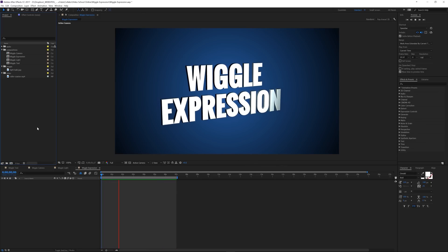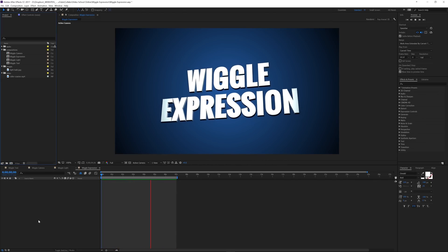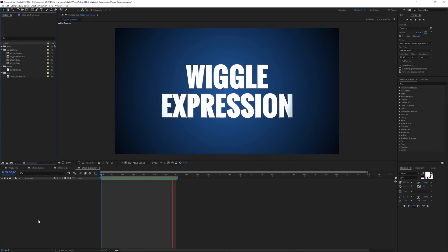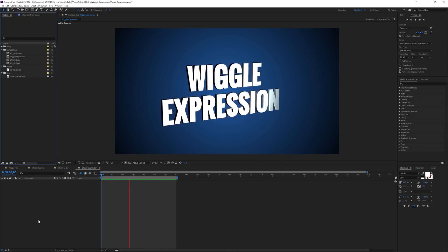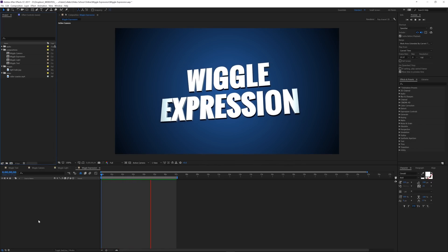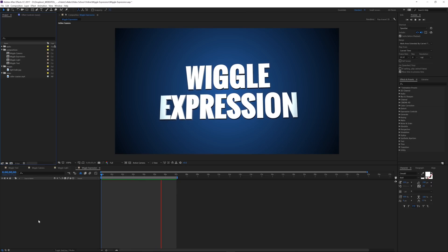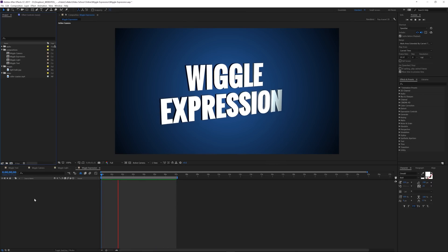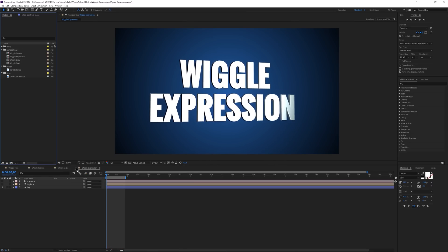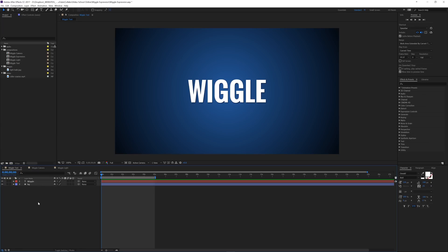So today we're going to be going over the wiggle expression, and this is a good way to add shake to camera footage. You can change some different properties of text layers, and I'm going to jump into each one of those areas and show you with these different compositions that I have set up. So let's go ahead and close this.